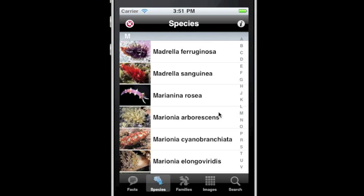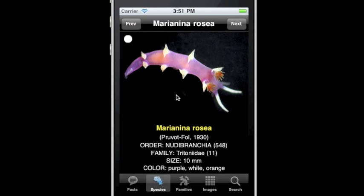Touching one of the species in the list will present that species page. Each species page has a photo, name, author and date, order, family, size, and colours. At the top of each species photo is a white dot which, if you touch the photo, turns into a check or tick. Touch again and it unchecks. Use this function to make your own list of species.